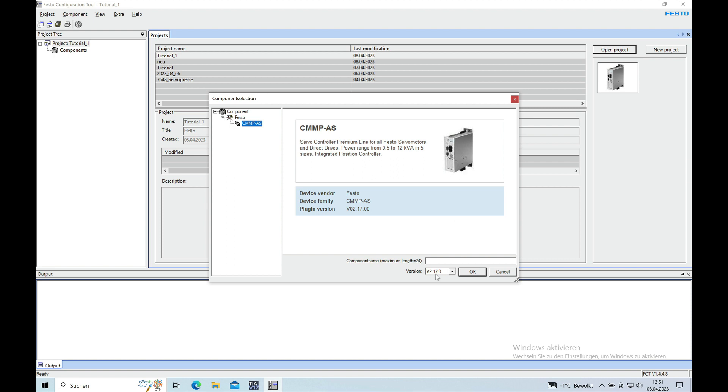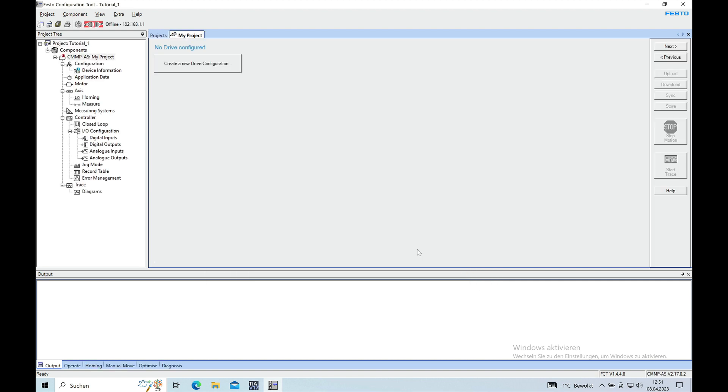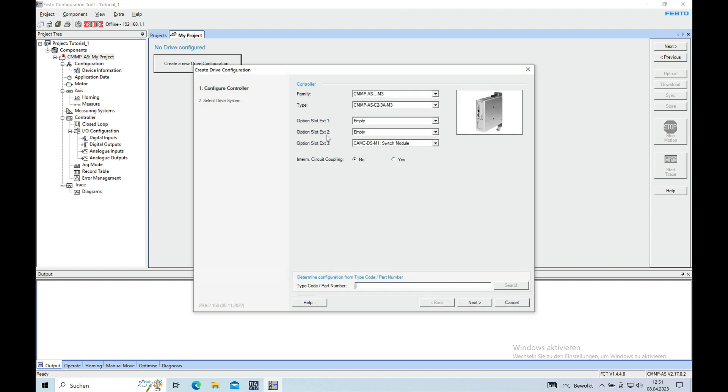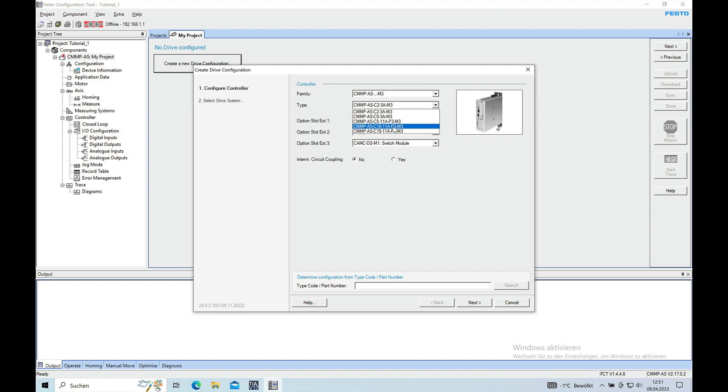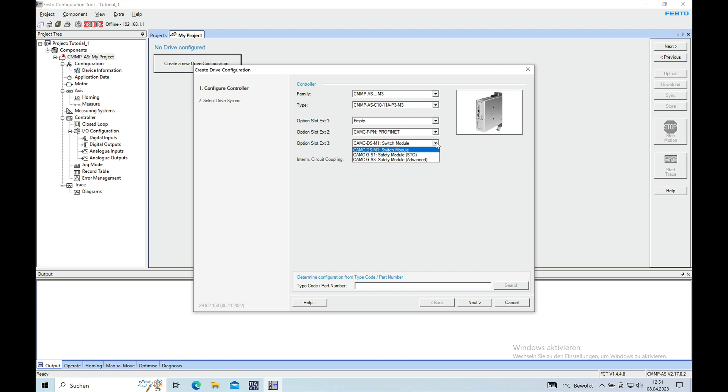You need to choose your CMMP AS and give this a name again, my project for example. Go ahead, push OK, and then at first you need to create a new drive configuration which is according to your hardware components. I have a CMMP AS M3 with the 10 amp, 11 amp controller with Profinet. Nothing in the extension slot one, and extension slot two includes the Profinet board and I have a safety module STO.